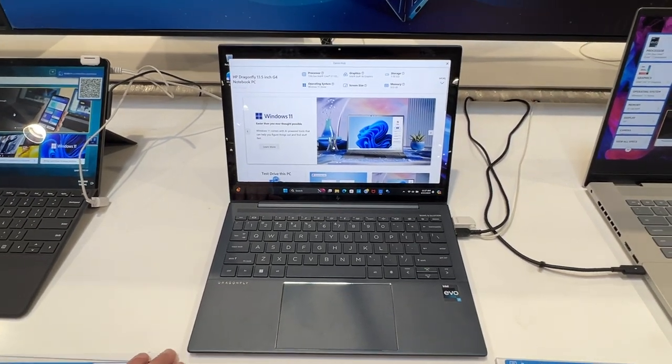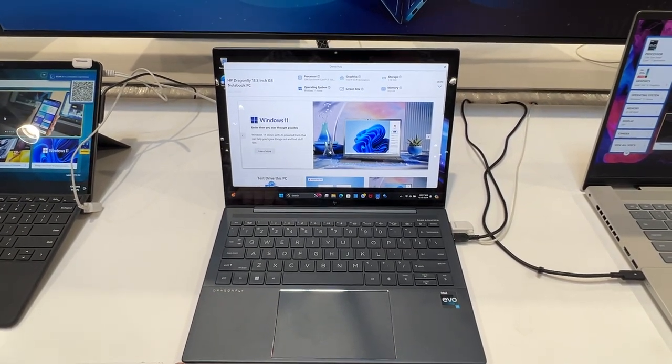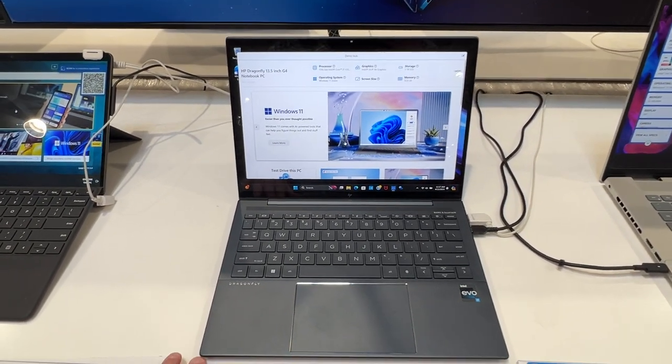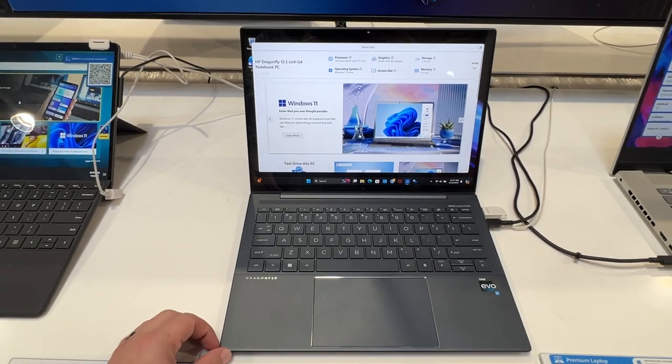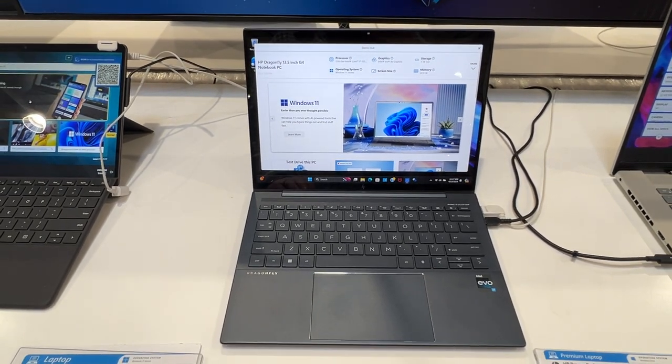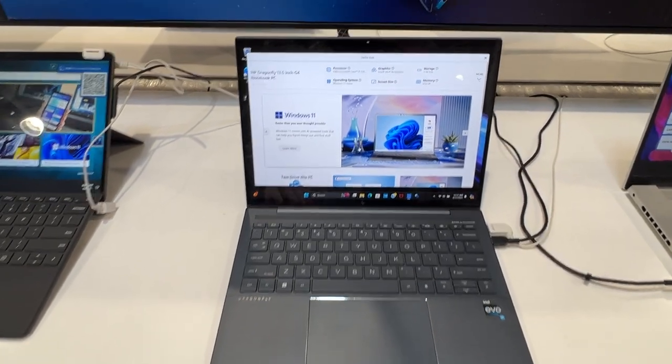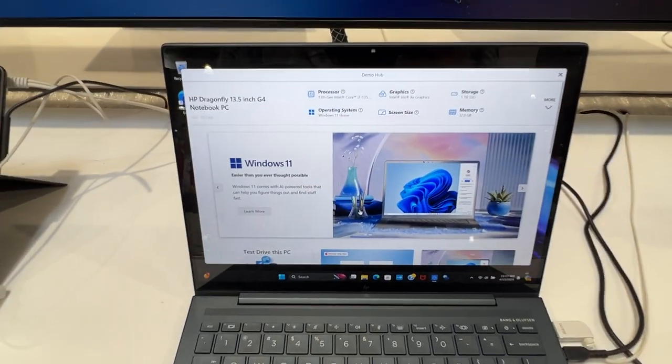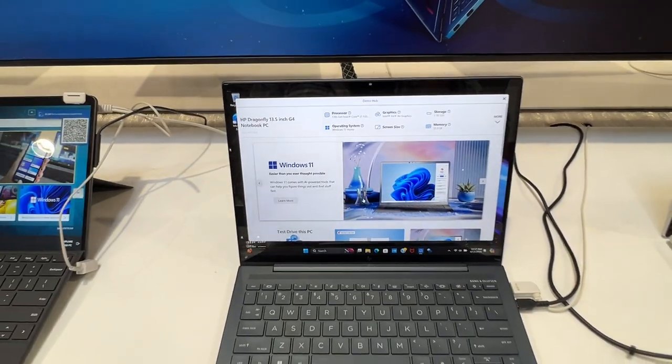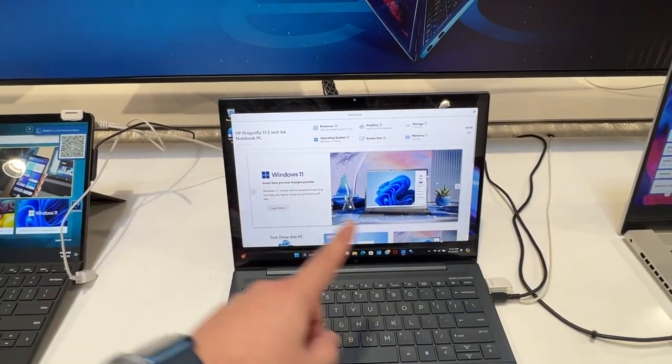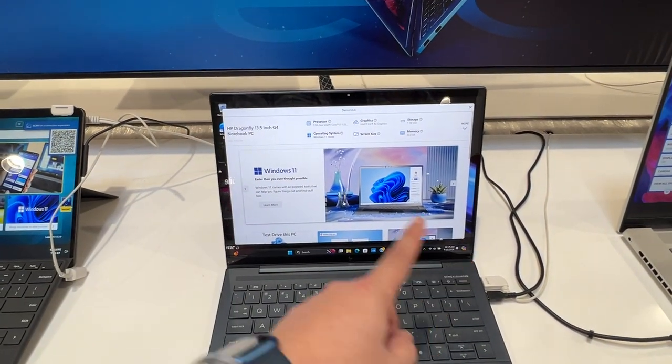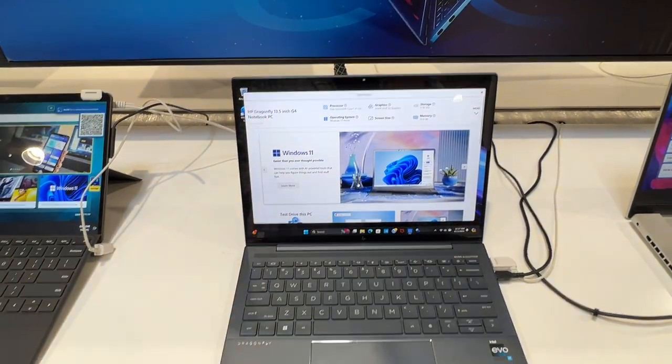On display here we have the HP Dragonfly. This is the G4 model and this one here has a 13 and a half inch display, and that's if you measure it from here to here on those corners.